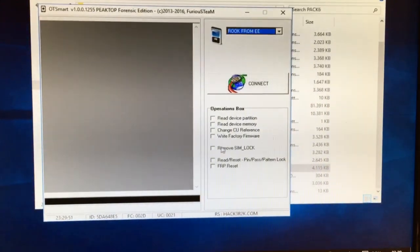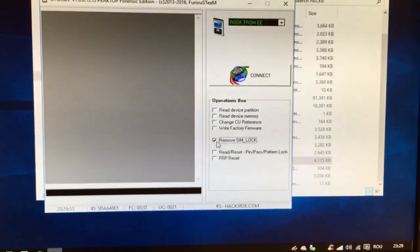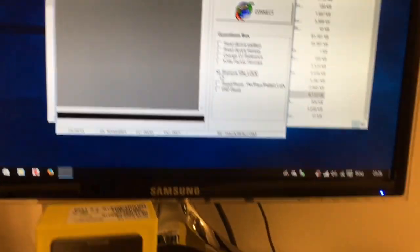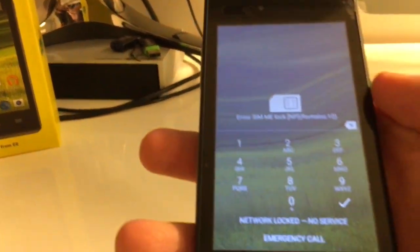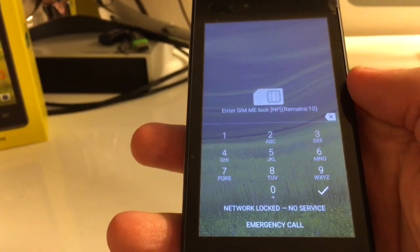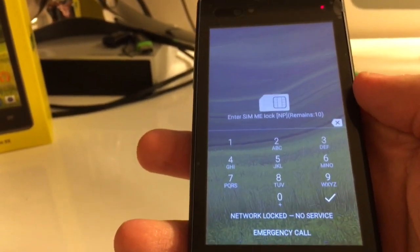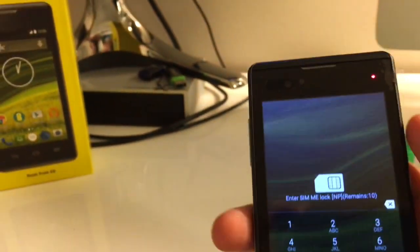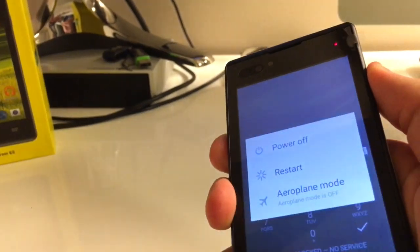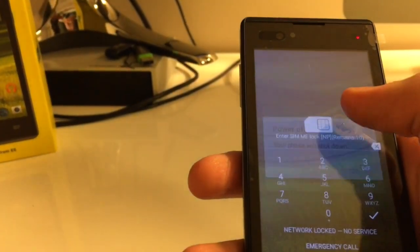And from here I'm going to check Remove SIM Lock. As you can see, the phone we have here is requesting for the network unlock code. So in order to do this operation, I'm going to power off the device.